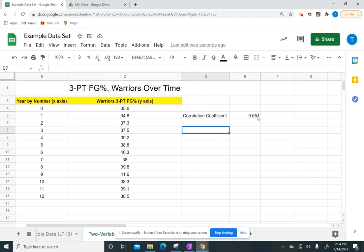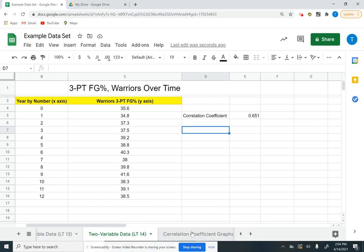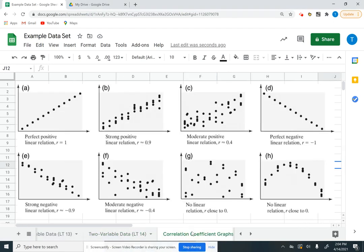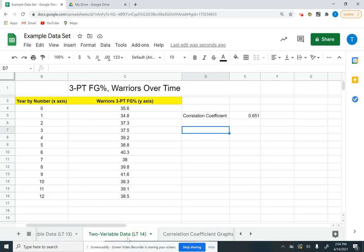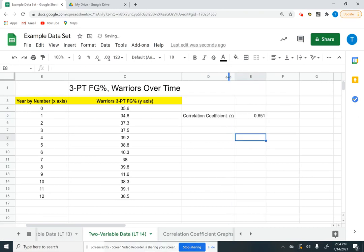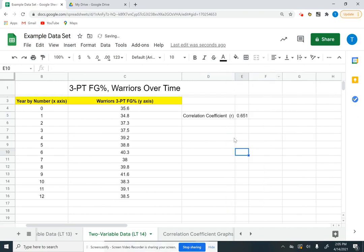Now, the question is, what does this actually mean? Correlation coefficient is telling you how strong is the relationship between the years and the percentage. So has the team been getting better over time, or are they getting worse over time? I'm going to flip over to look at some graphs so we can briefly talk about that. Correlation coefficient is the variable r. Let's go ahead and add that in here. My r value is 0.651.